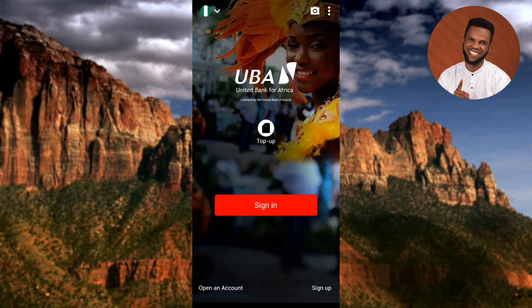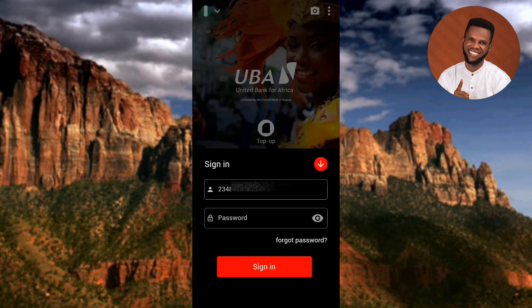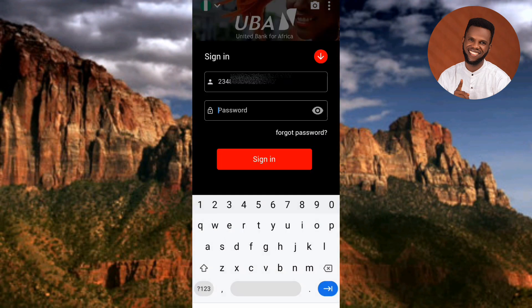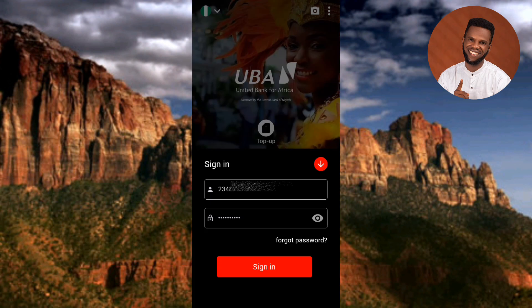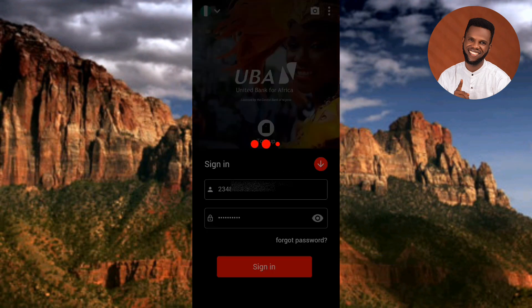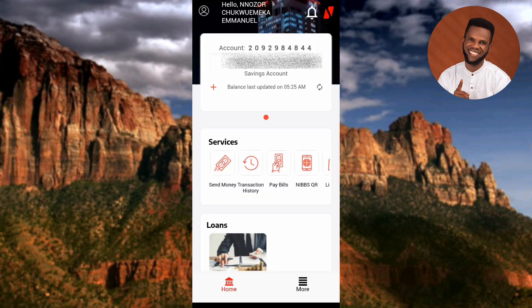Once you open up the UBA mobile app, you have to sign in. Tap on sign in — you have to input your phone number and your password. My phone number is already there, so let me input my password and then tap on sign in.